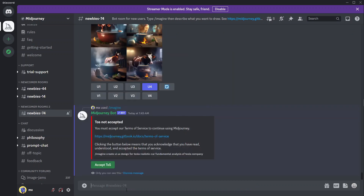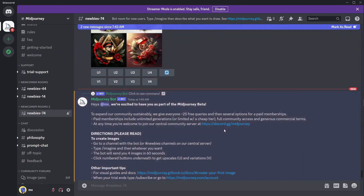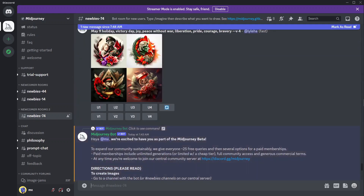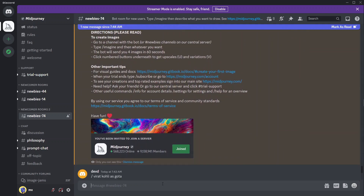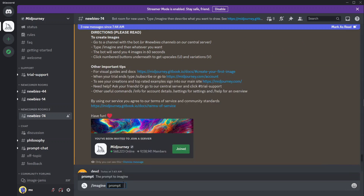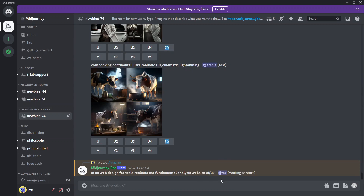I hit enter but first had to accept the terms of service. Once that's done, run the imagine command again and enter the prompts. We can add a few more keywords — like 'UI/UX' — so the AI gets us specifically what we want. Hit enter and see what it generates.